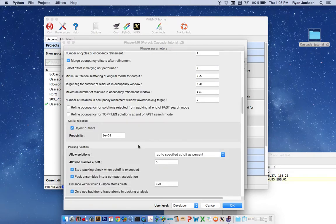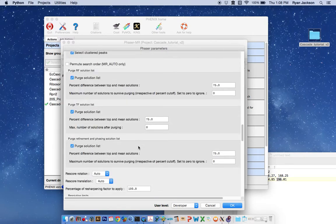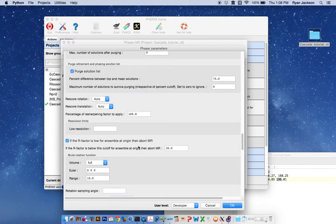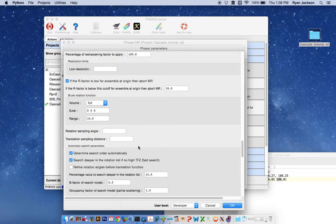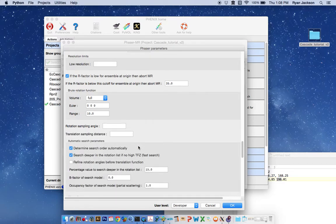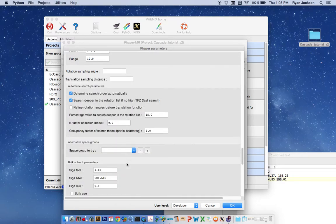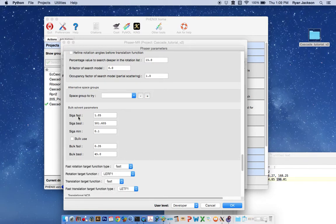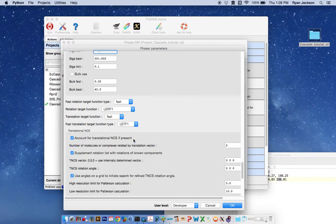And then to account for the difference in solvent scattering between an EM map, which is actually collected more correctly than an atomic search model, we want to change this default of 1.05 to something much smaller like 0.3. And we're going to hit OK.